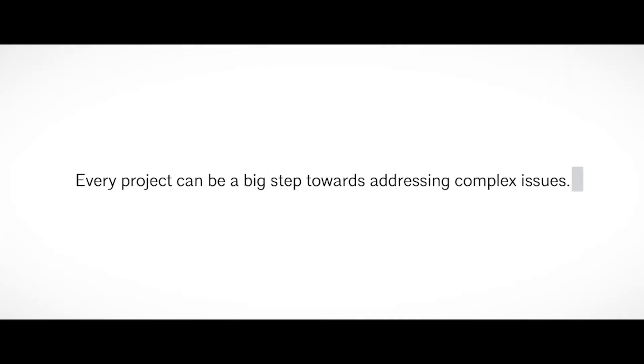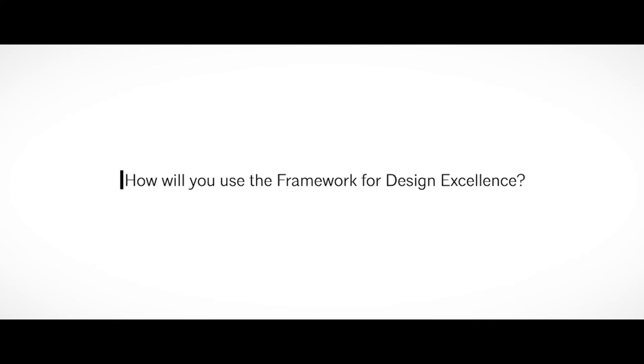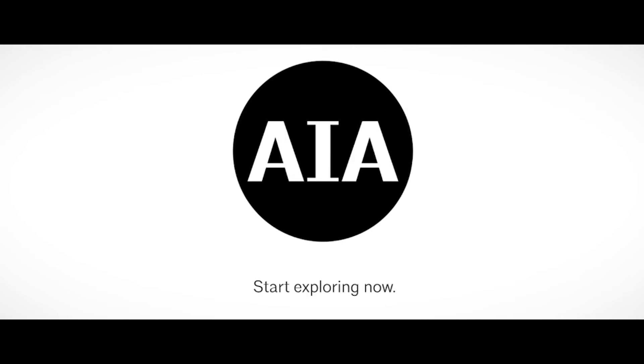Every project can be a big step towards addressing complex issues. How will you use the framework for design excellence? Start exploring now.